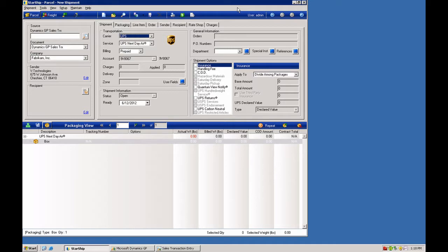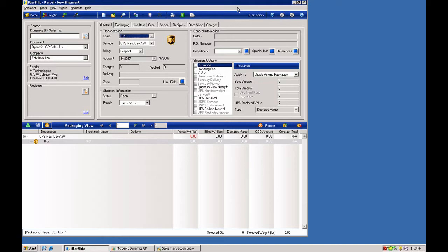We actually have a set of logic that can be applied as a filter when you're writing back data into the ERP order or invoice. And that can be done conditionally using fields from the ERP system on the input to trigger that logic, or fields within the Starship shipment itself as criteria to drive that logic.